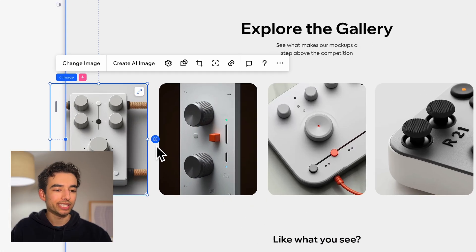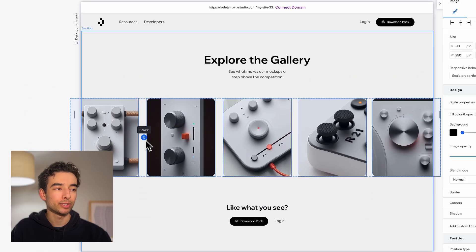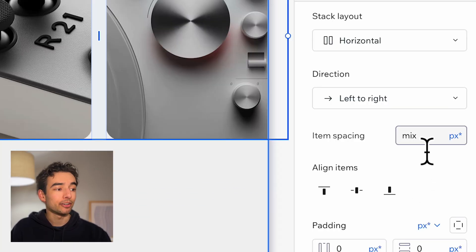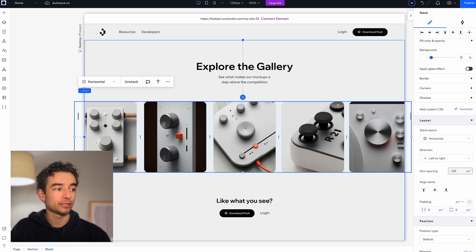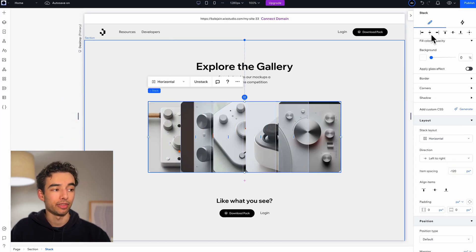If I grab one, we'll see a small blue button pop up to stack them all together. I'll set the item spacing to negative 120 pixels so that they overlap, and then just center the whole thing.